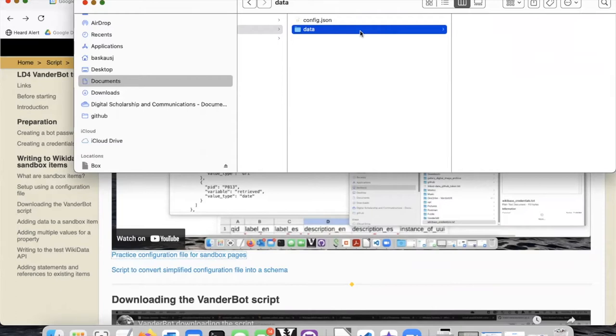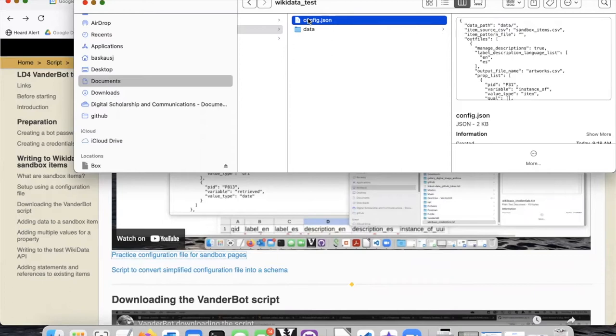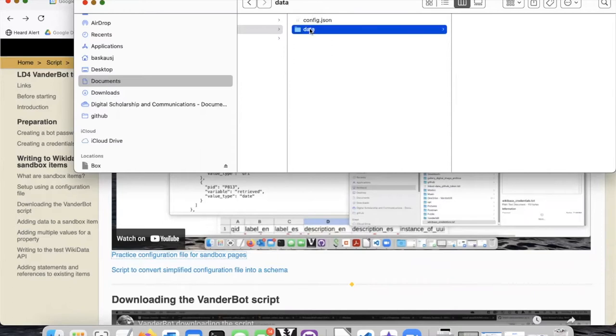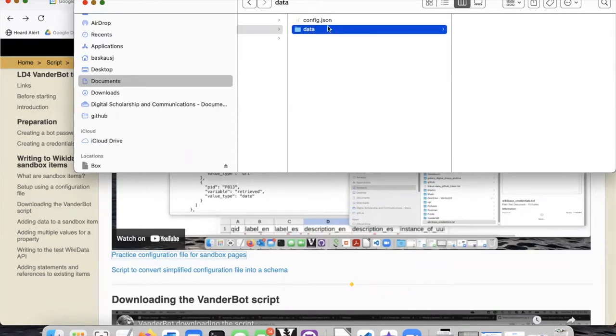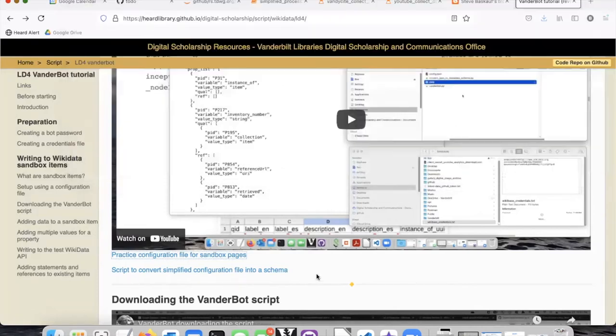So what we need to do is to transform this simplified configuration file into the more complicated metadata description file that's required in order to do the actual upload. In order to do that, there's a simple Python script that will transform this simple.json file into the more complicated one.